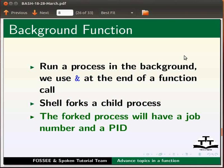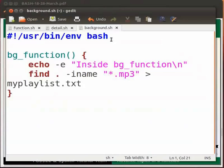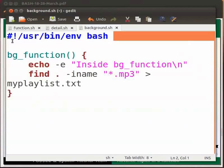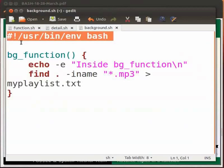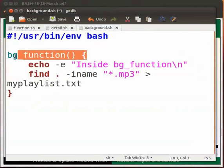Let us understand this with the help of an example. I will open the file background.sh. This is the shebang line. bg_function marks the beginning of the function.